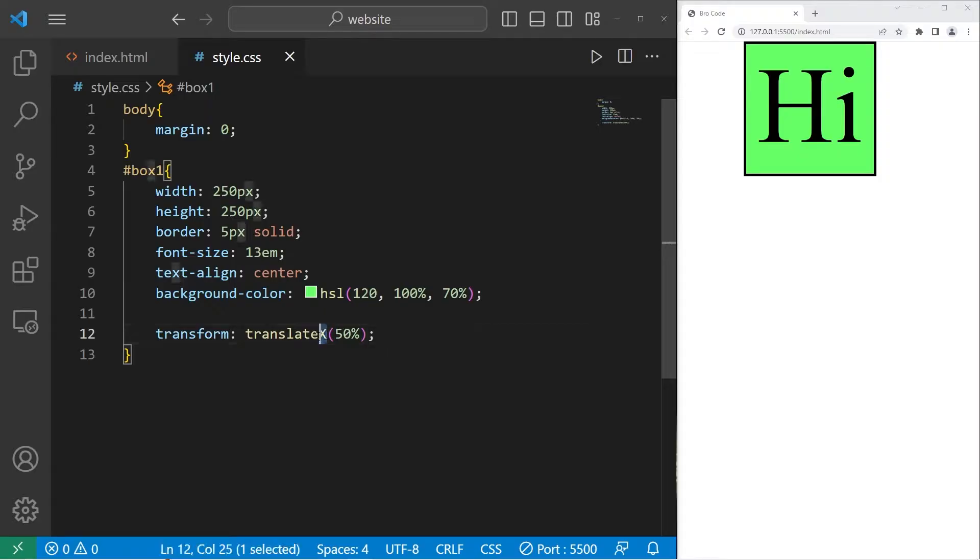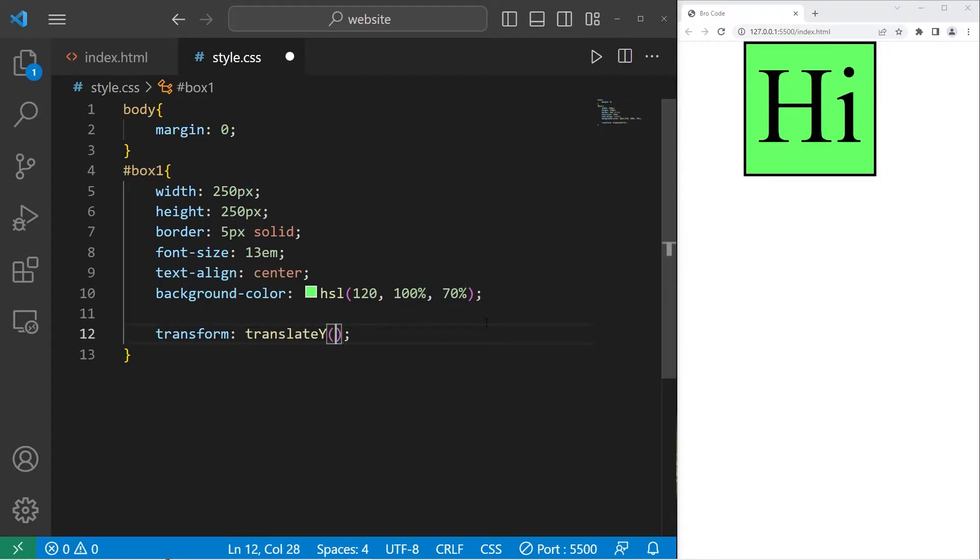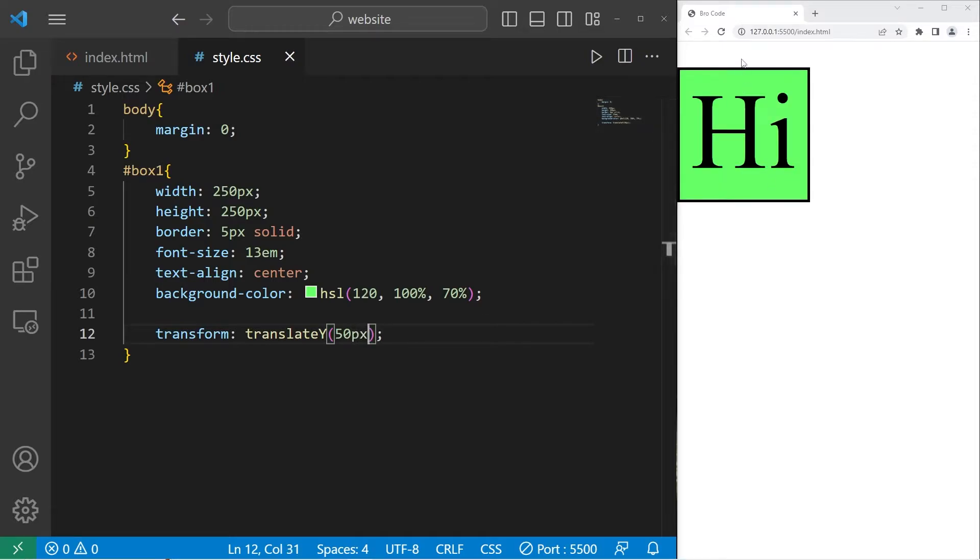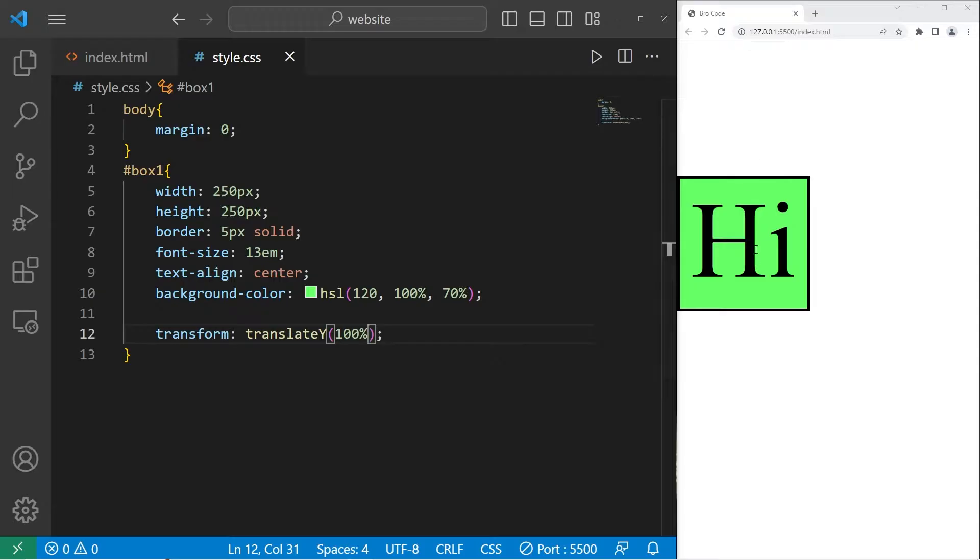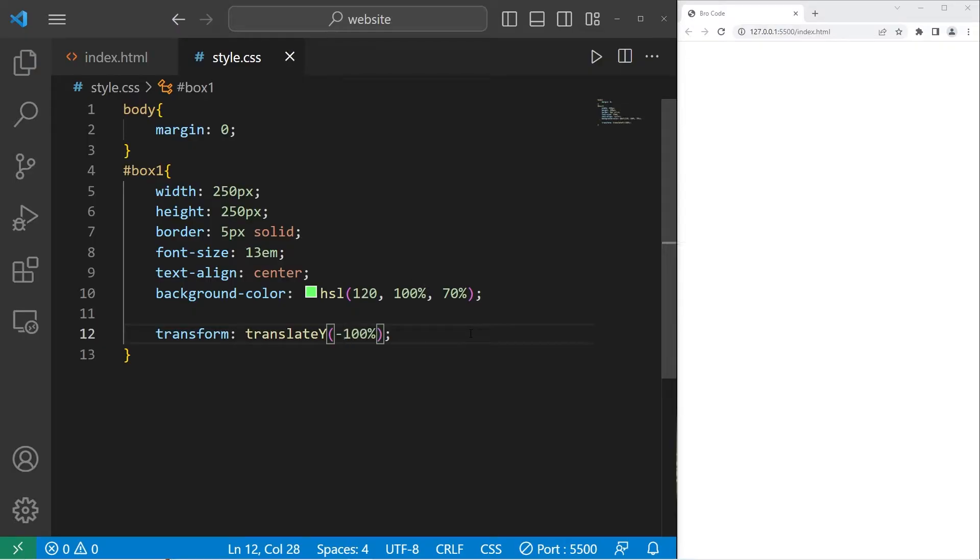There's also translate y for the y-axis. If I were to translate by 50 pixels on the y-axis, that moves the element down. Negative 50 would move the element up. By 100%, we will move this element down by 100%, the height of the element. Then negative 100% will effectively hide the element.